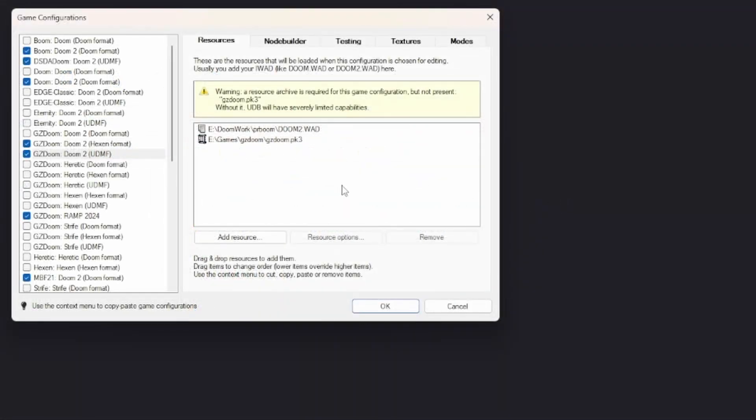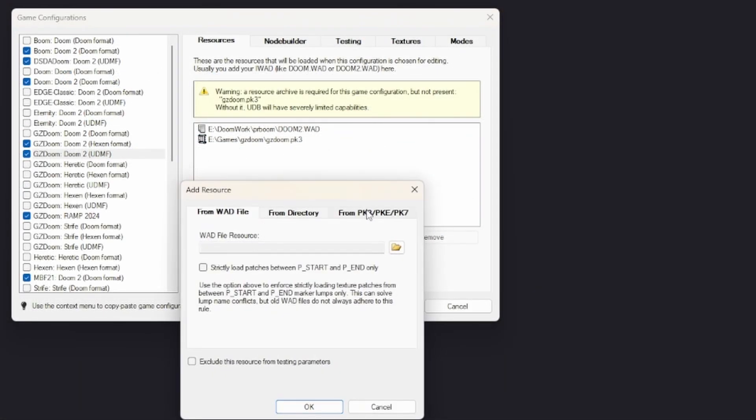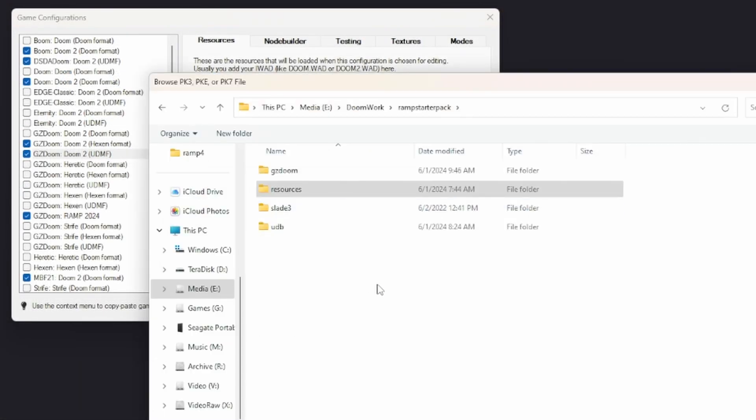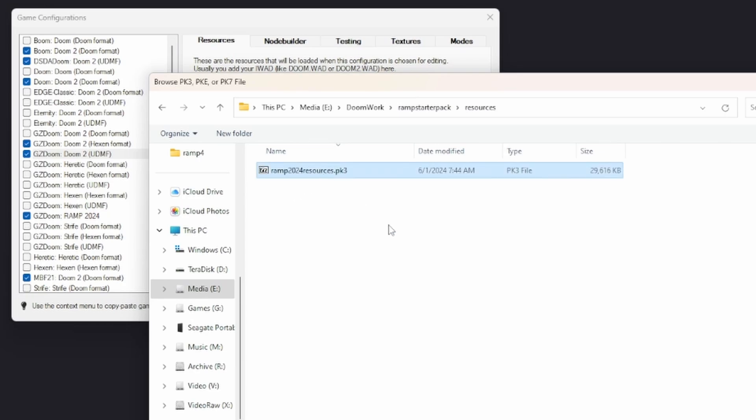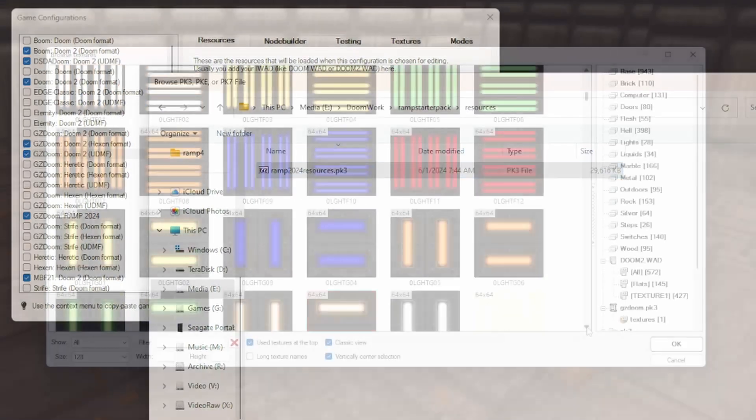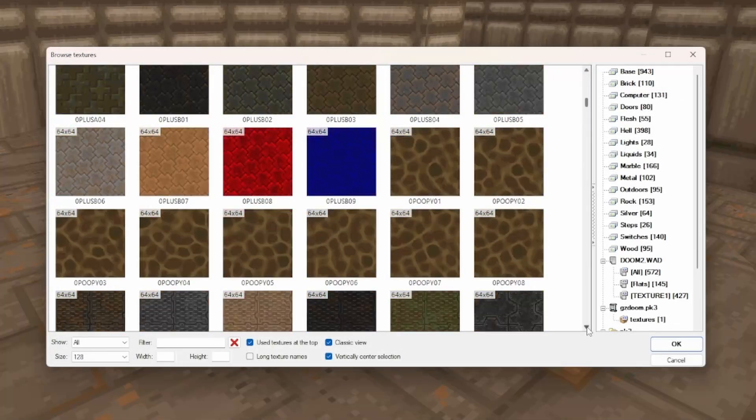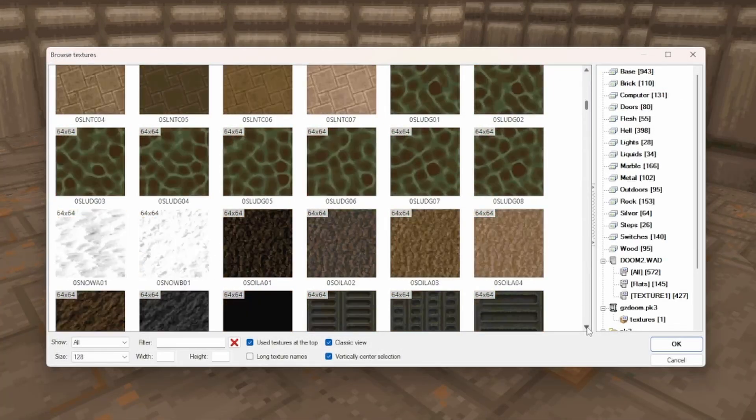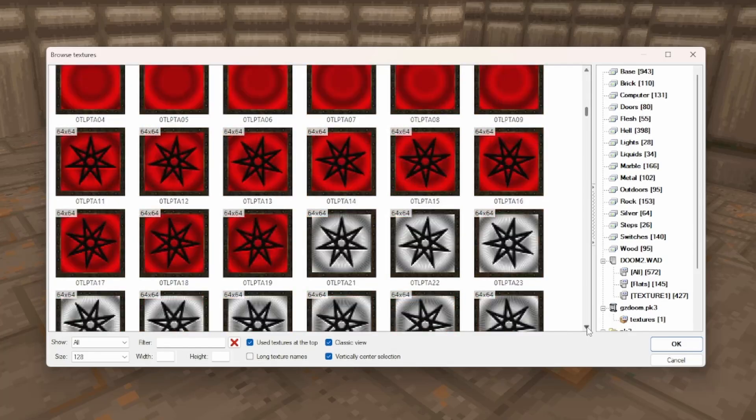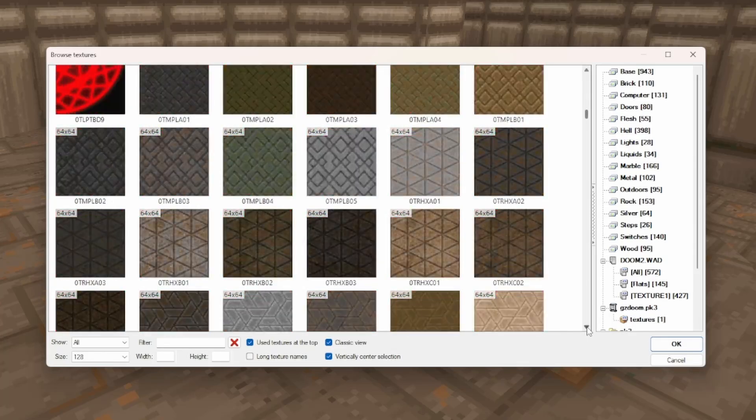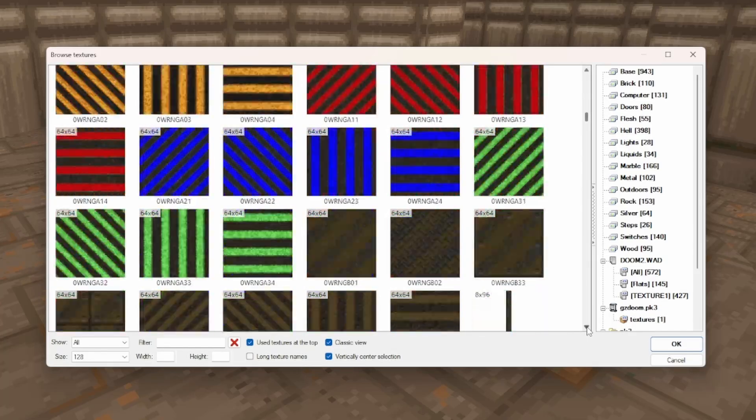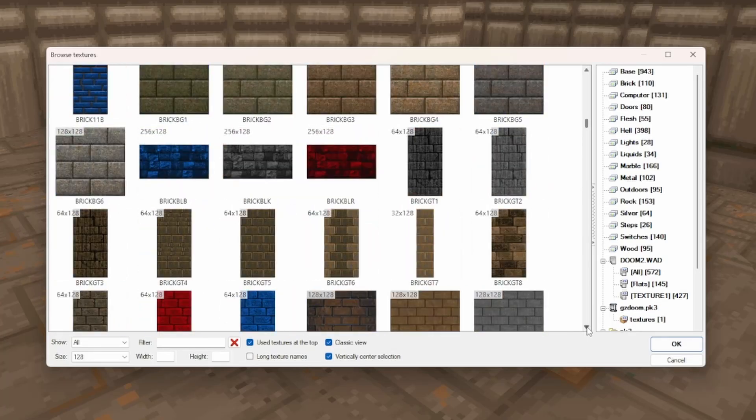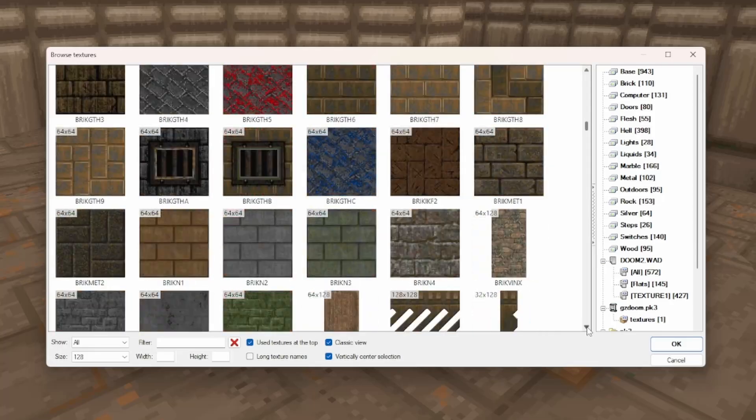You can set this up to load alongside your map in Ultimate Doom Builder by specifying it as a resource either in your base game configuration or when you load your map. This will severely multiply the length of the normal textures and flats lists and give you a huge palette to work with. UDB will also automatically load the resource alongside your WAD in the game when you click the test button.